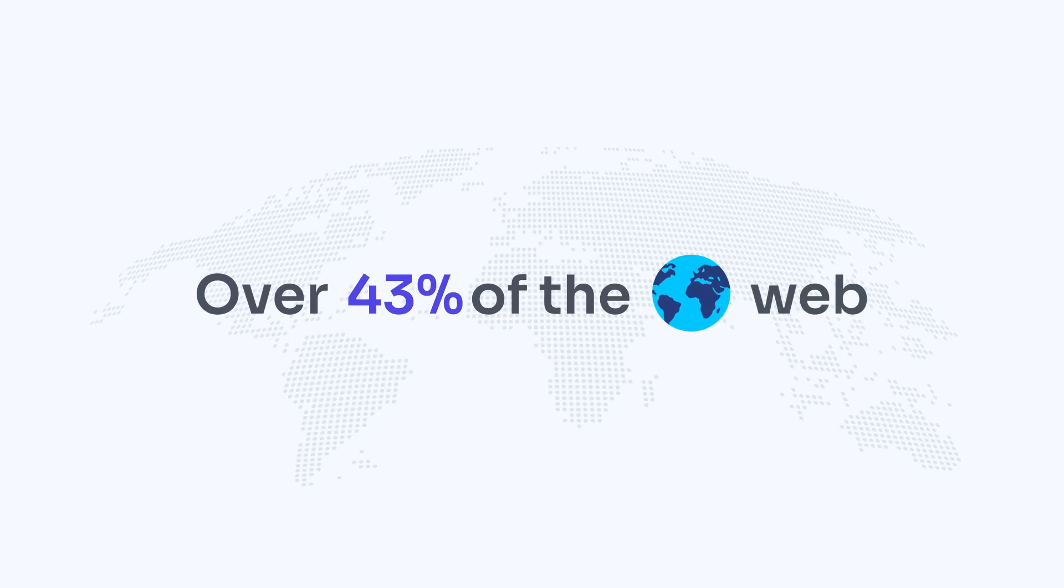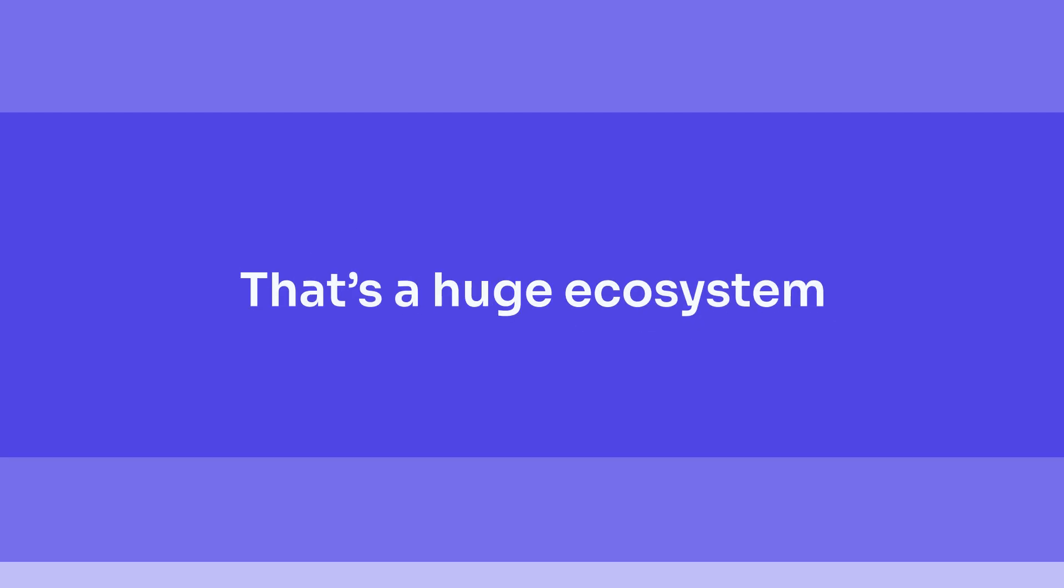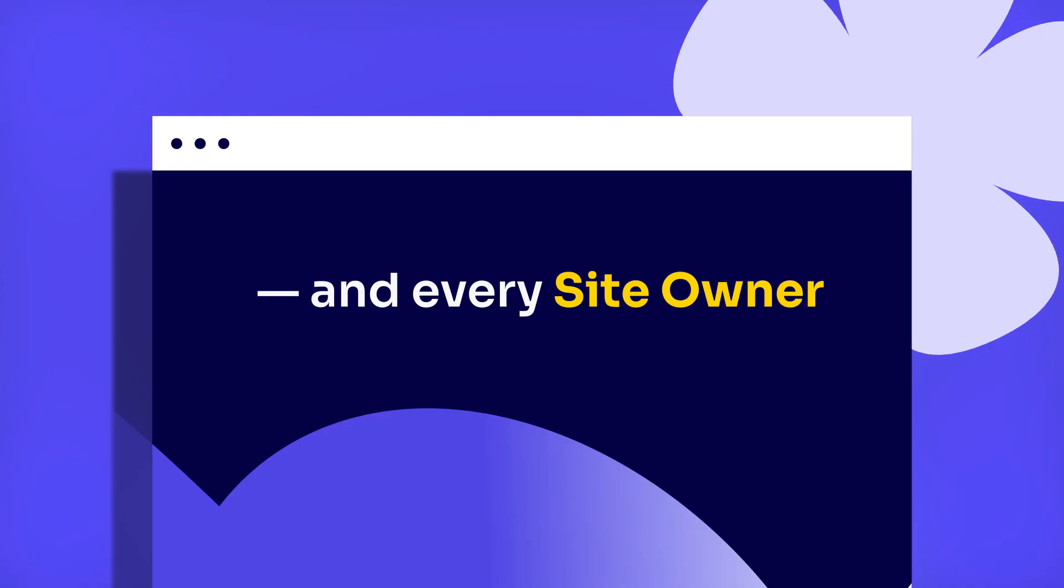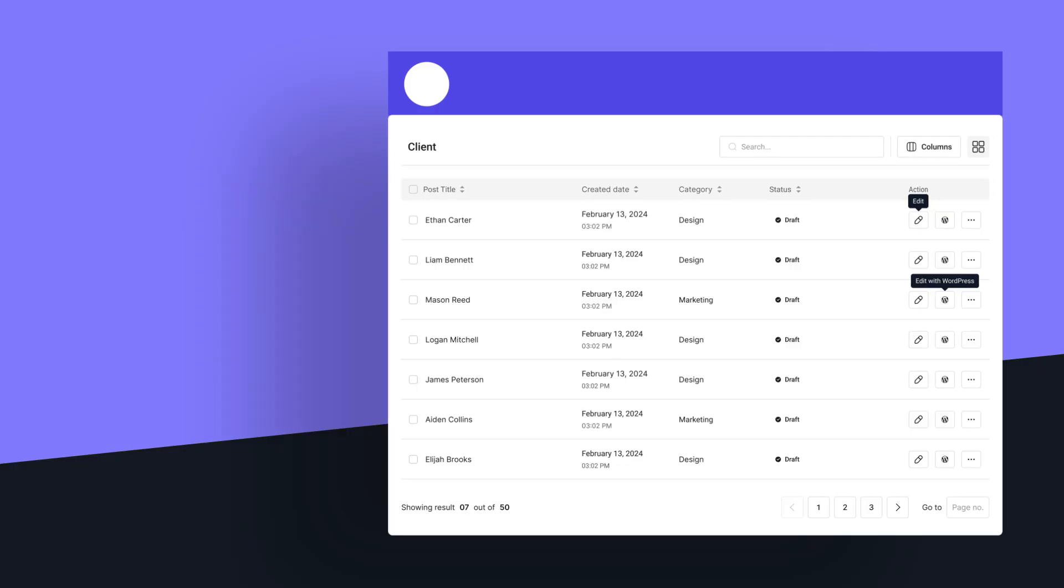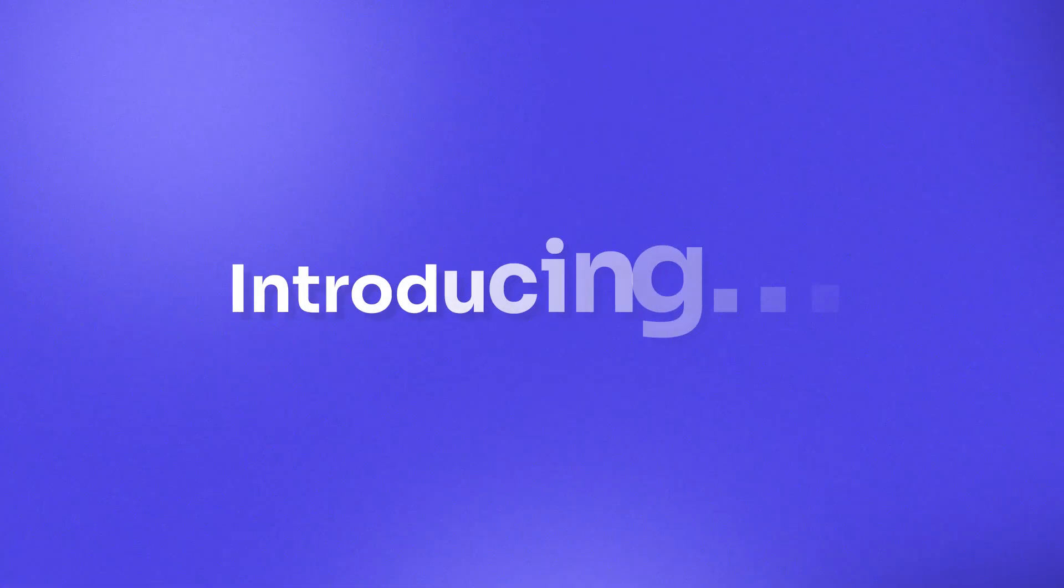Over 43% of the web runs on WordPress. That's a huge ecosystem, and every site owner wants to manage their content faster and smarter.